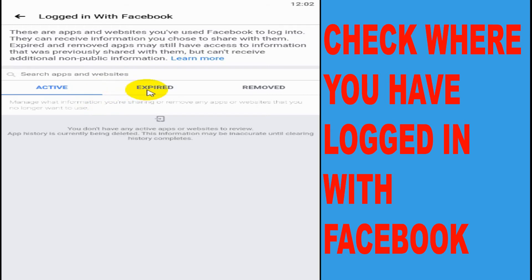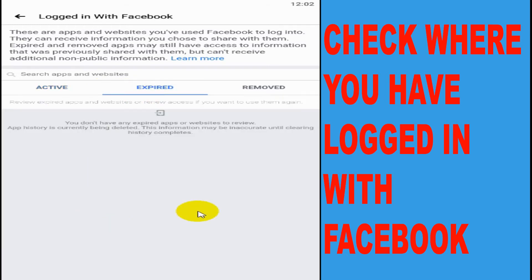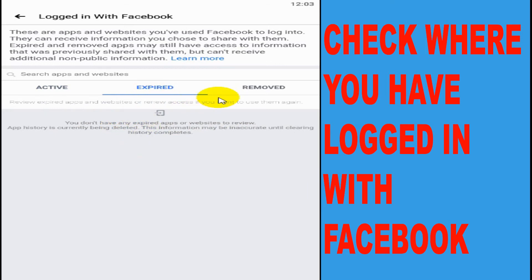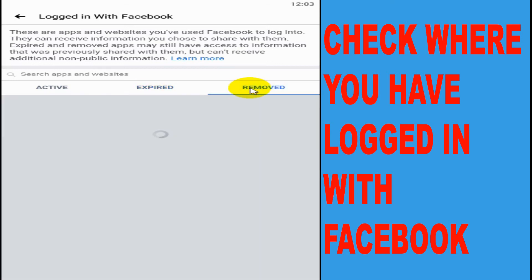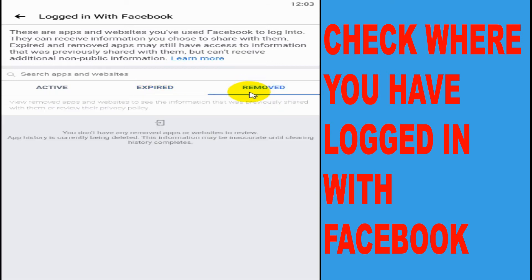You can also see the expired accounts. Facebook will automatically expire some of the applications after an interval of time and you can see it here. And also you can see removed applications if there is any policy violation from that specific application or websites. Facebook will automatically remove if it is there in their database.